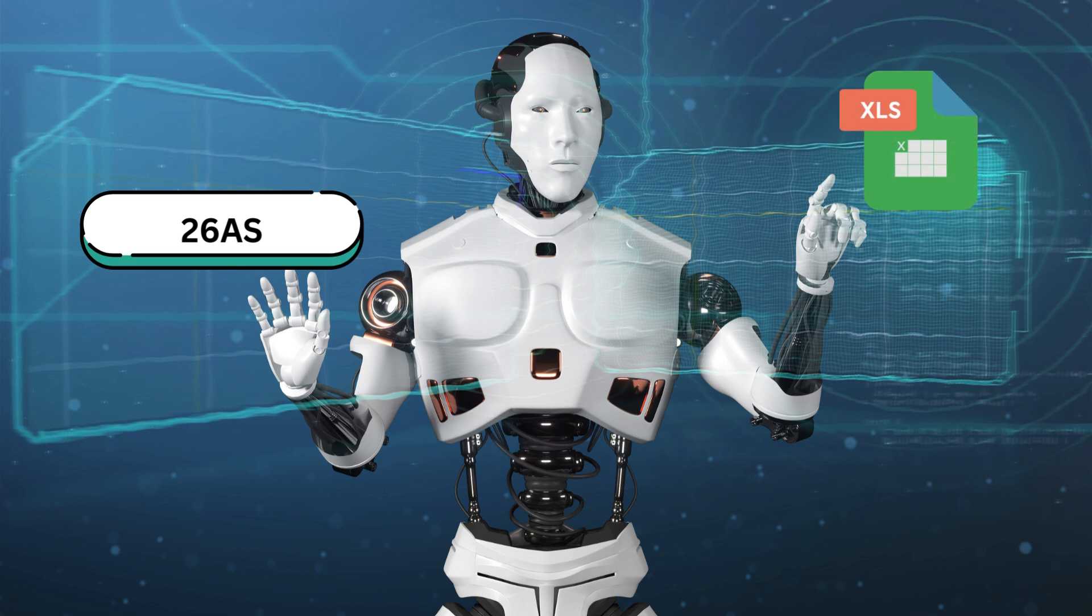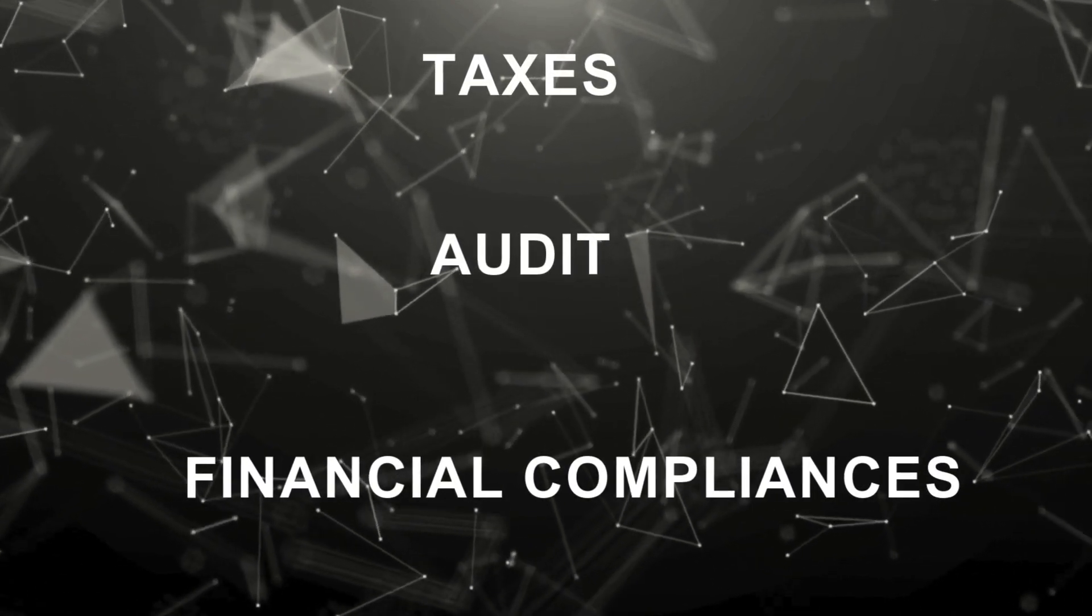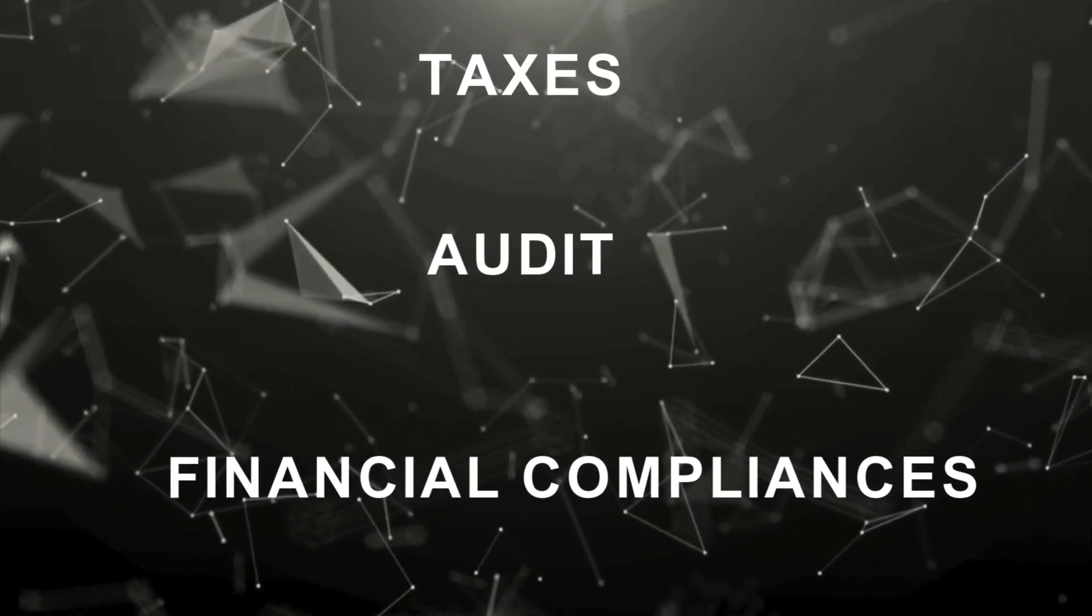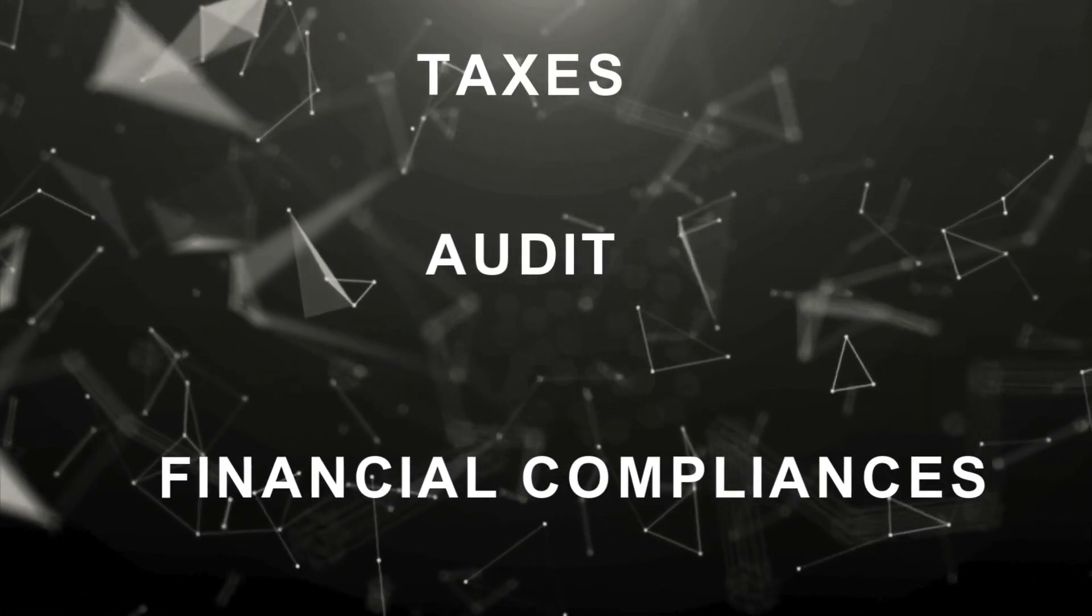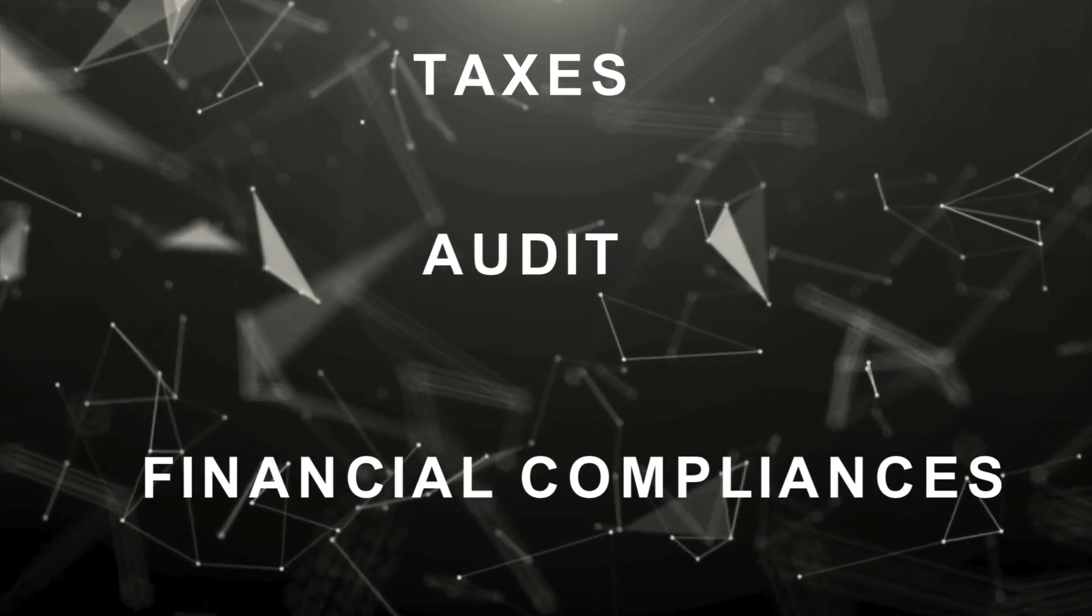Now, you might be wondering, what makes this tool so helpful? If you're someone who deals with taxes, audits, or financial compliance in India, you know that keeping track of tax deducted at source, or TDS, can be a time-consuming task.